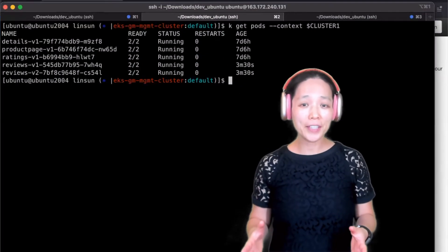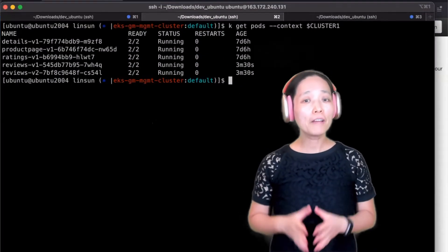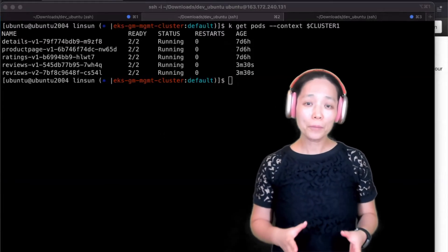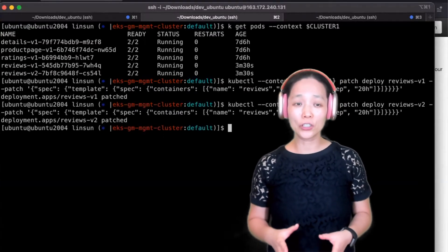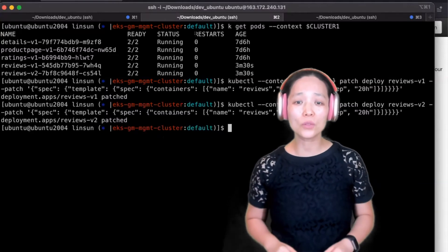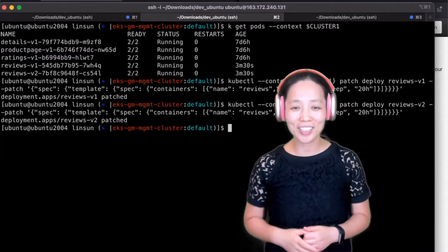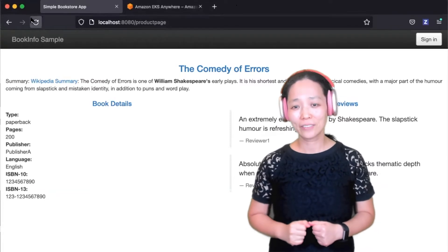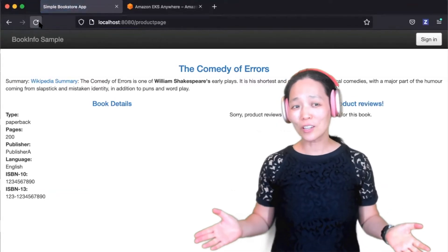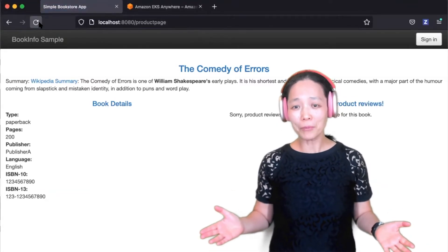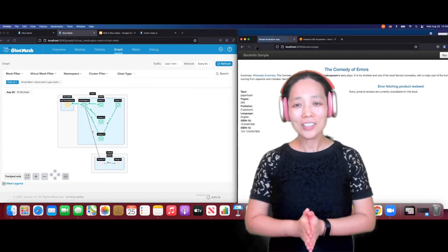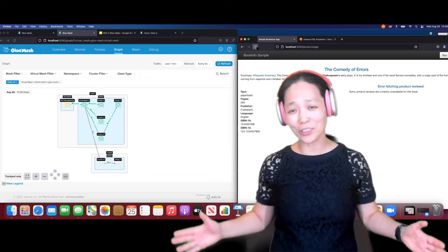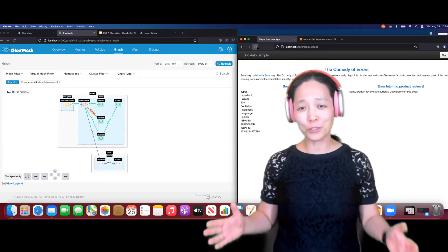What I am going to do next is trigger a failover scenario. To do that, we are going to put reviews version 1 and version 2 in the first cluster to sleep for 20 hours. Now, what is going to happen when I hit the refresh button? There is no service for the reviews up and running. This is not what you want to see in your production environment for sure.